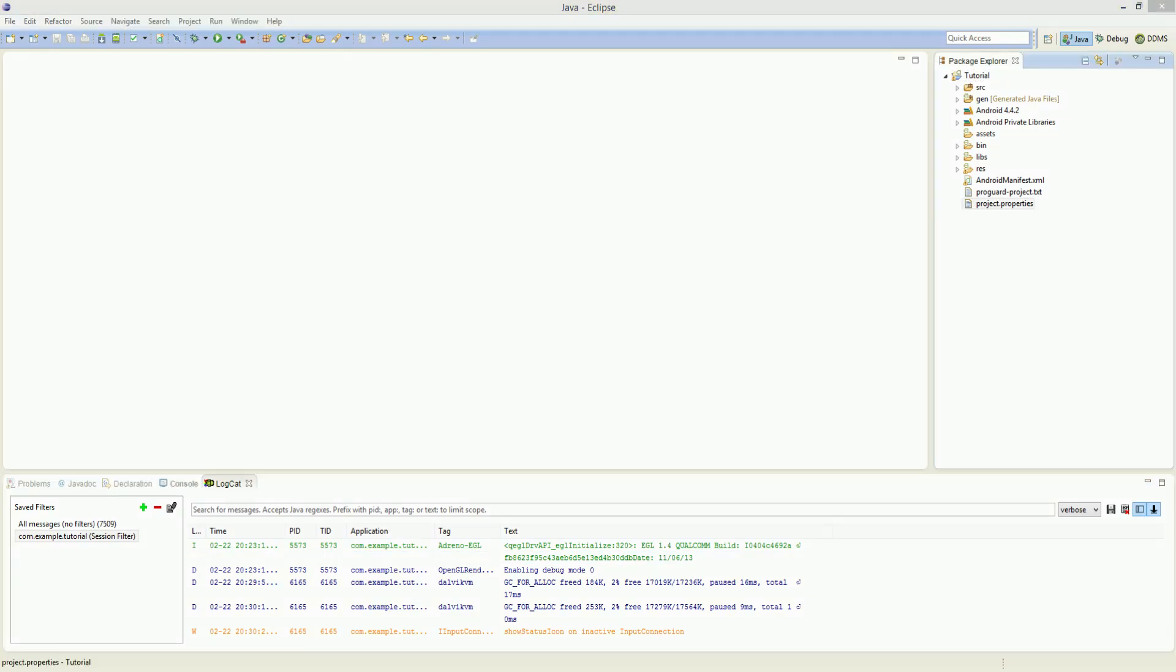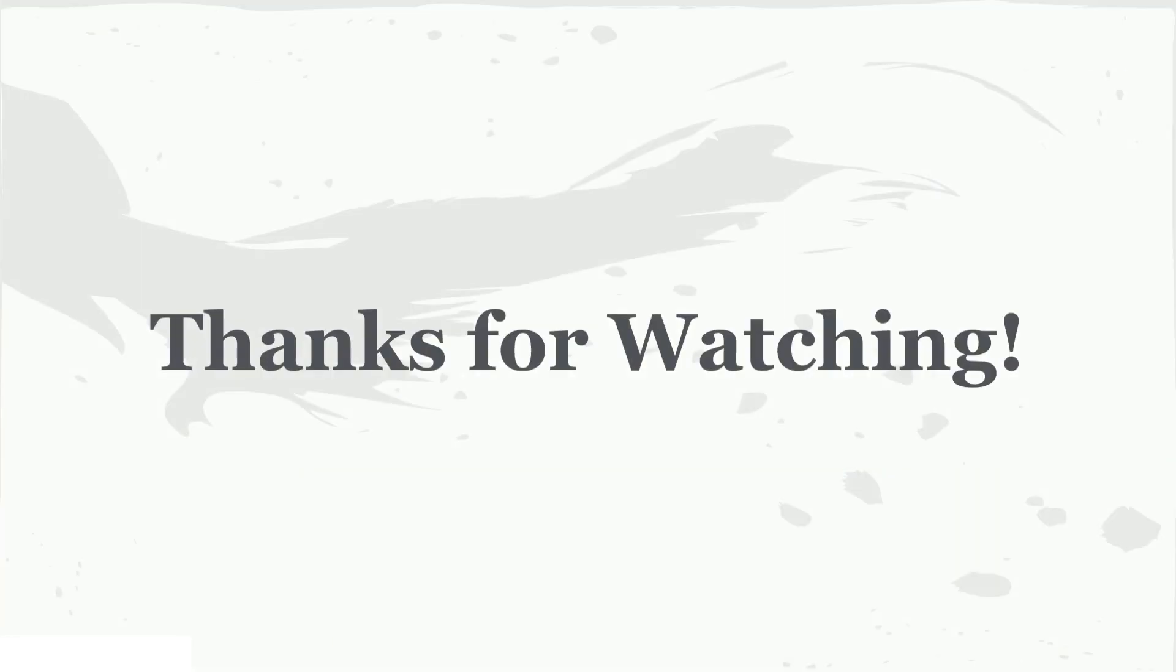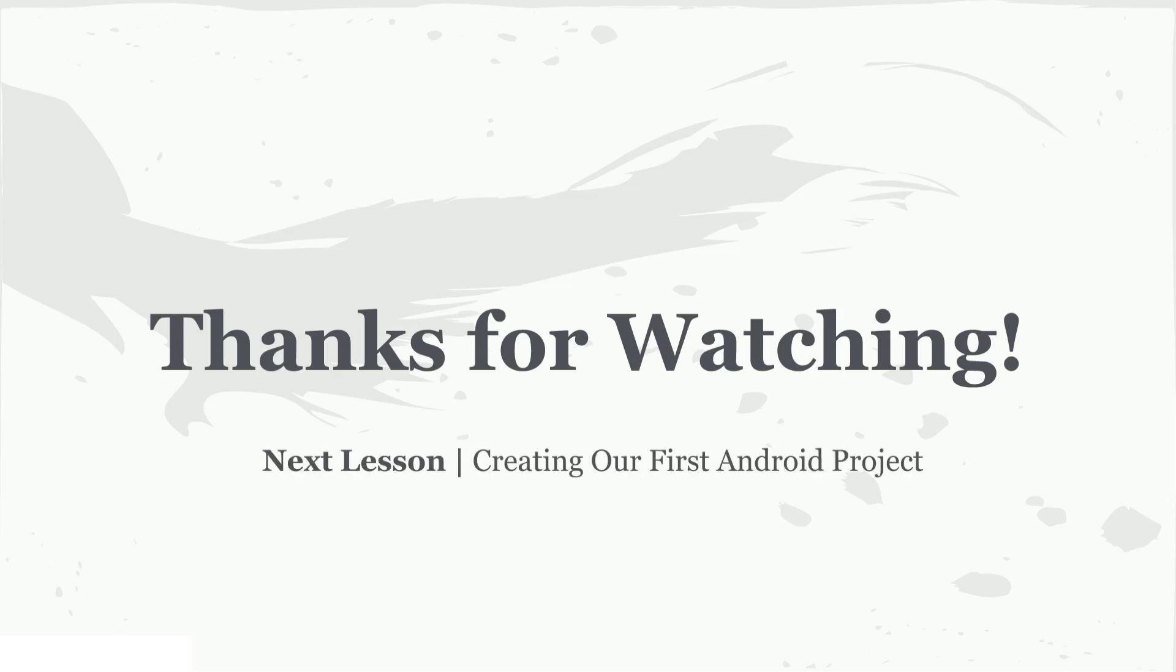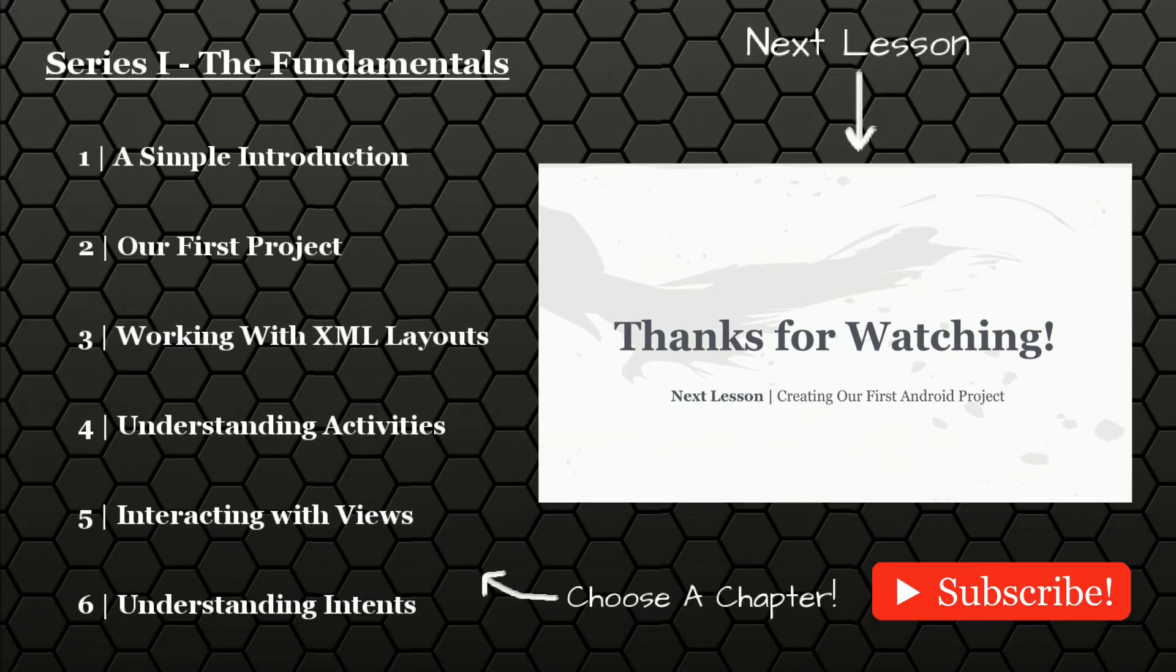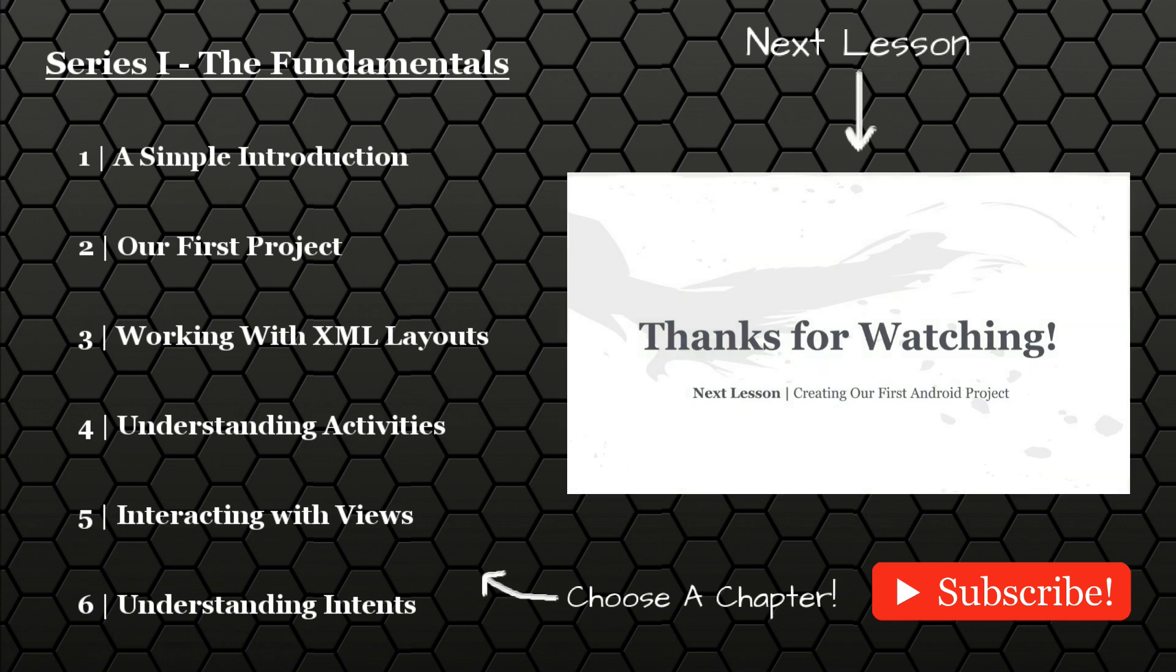And that is really all I had for this lesson. As I said previously it was supposed to simply be a simple introduction so that in the next lesson we can jump into creating our first Android project and really get into the nitty gritty details of both the Eclipse editor and the Android development process itself. So until that time I want to thank you all for watching and I hope you tune into the next one. Take care everyone.